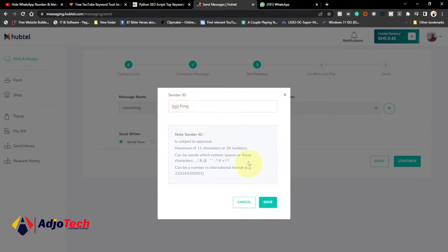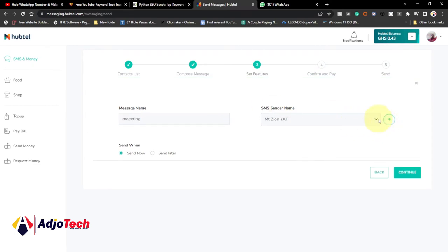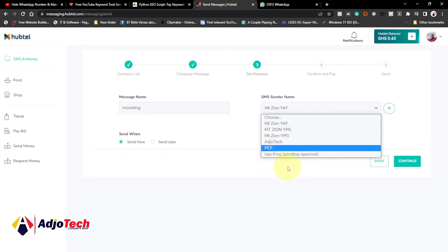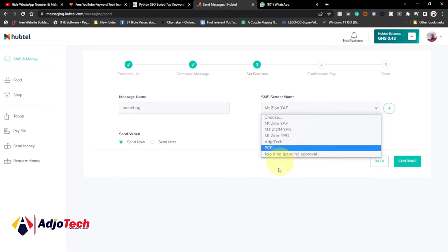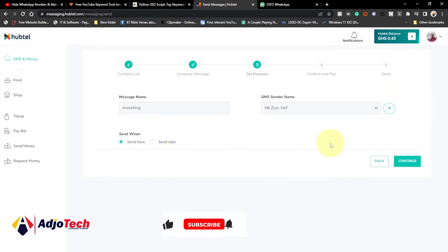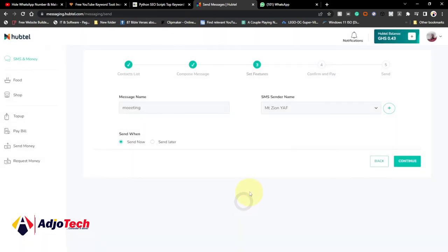Type the sender ID you want — for example 'Jojo King' — and click on save. It's not going to take effect immediately; it will take some time to be approved. If you check your sender name list, you can see 'Jojo King' is pending approval. It will take a few minutes. When done, you can send SMS from that sender ID. Make sure you respect the format for the name — when you click the plus icon you can see the character requirements. Respect that format.